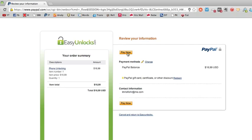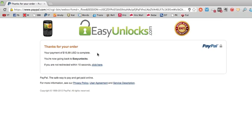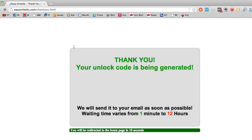You fill in the information, you click pay now, and we should get a confirmation. It says thank you for your order. We should be redirected back to Easy Unlocks, and it says thank you, your unlock code is being generated.